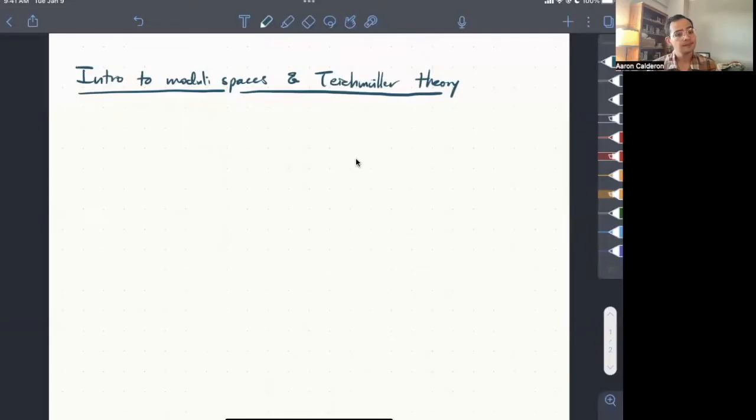Hello, my name is Aaron Caldera, and I'm one of the organizers for this special session on Teichmüller space and JS occurrence, and I'm going to be giving you a little crash course introduction to Teichmüller theory today. All right, so let's begin. So first off, I want to talk about moduli spaces.